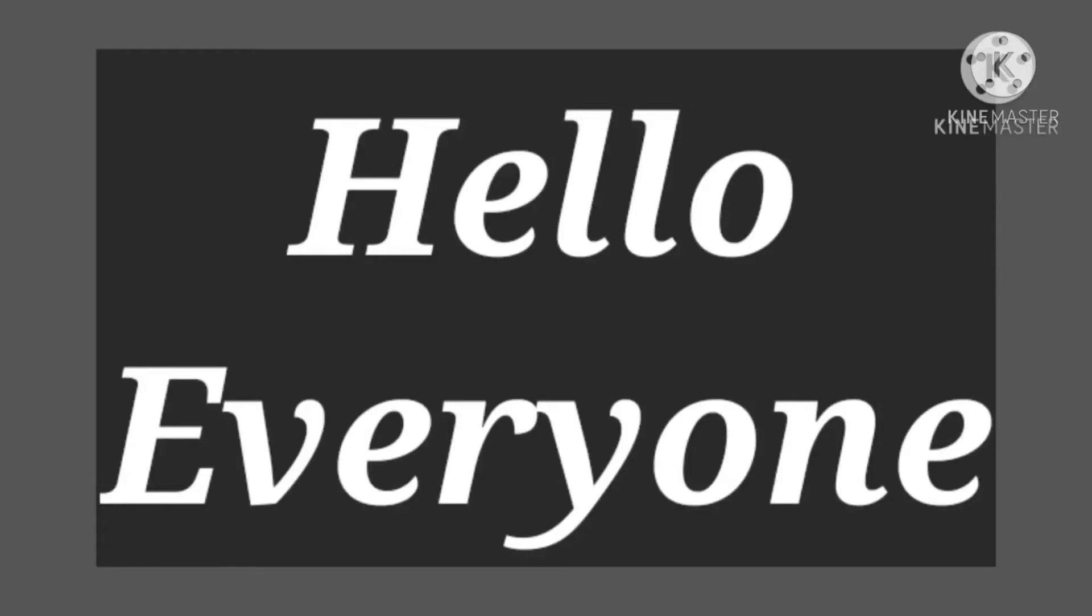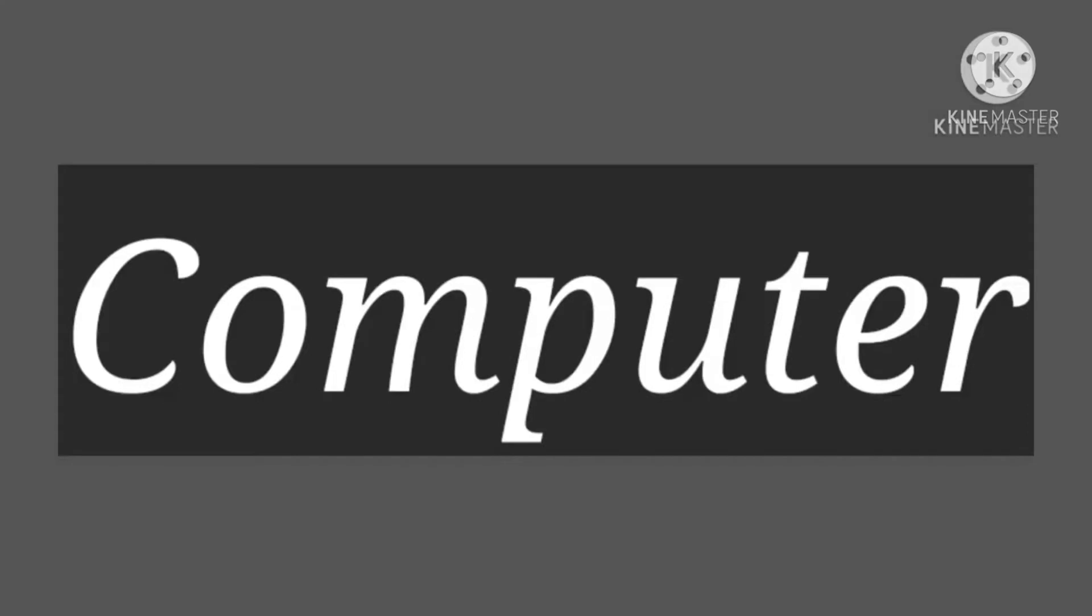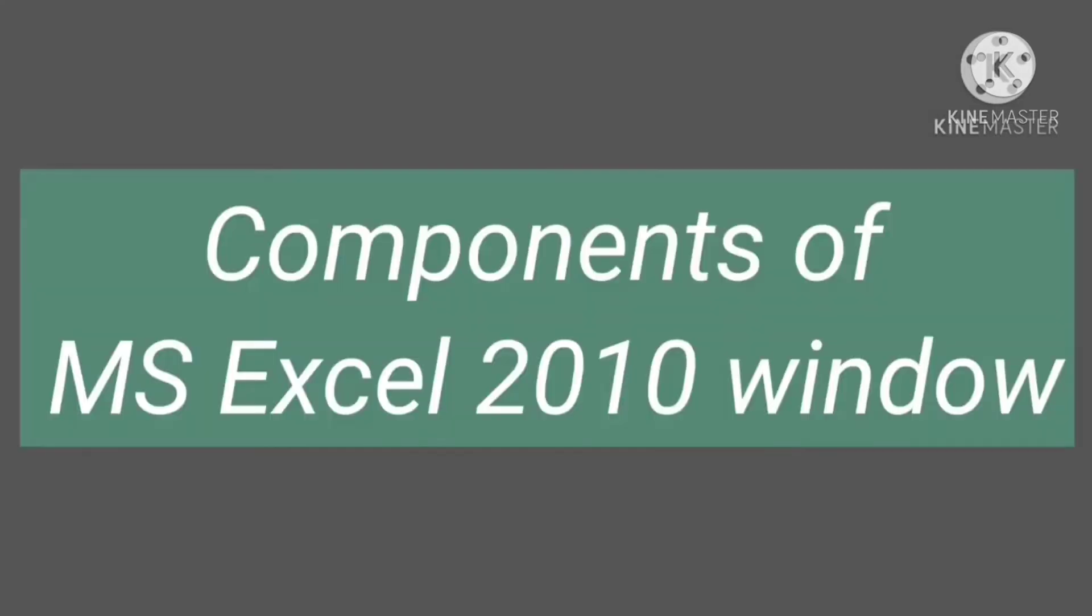Hello everyone, I'm Safiya Banu. Welcome to our computer class. Today we will discuss components of MS Excel 2010 window. So let's see.